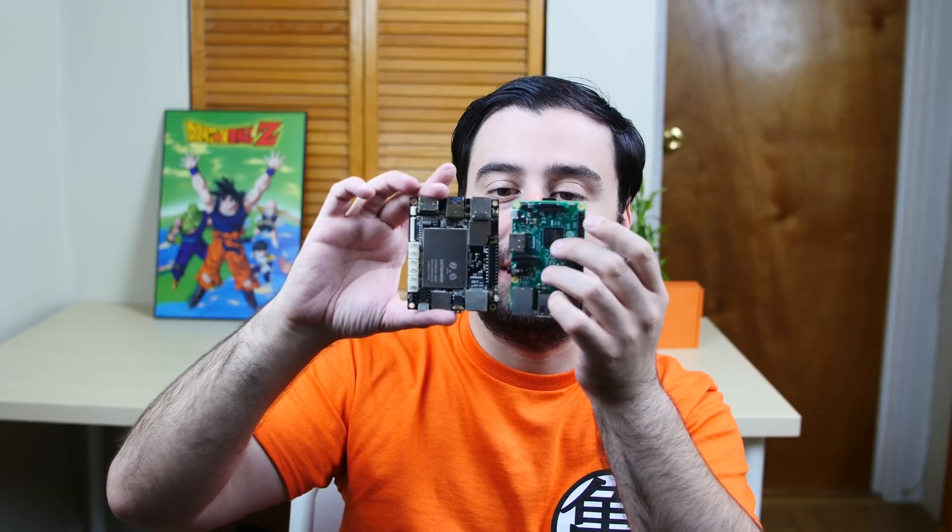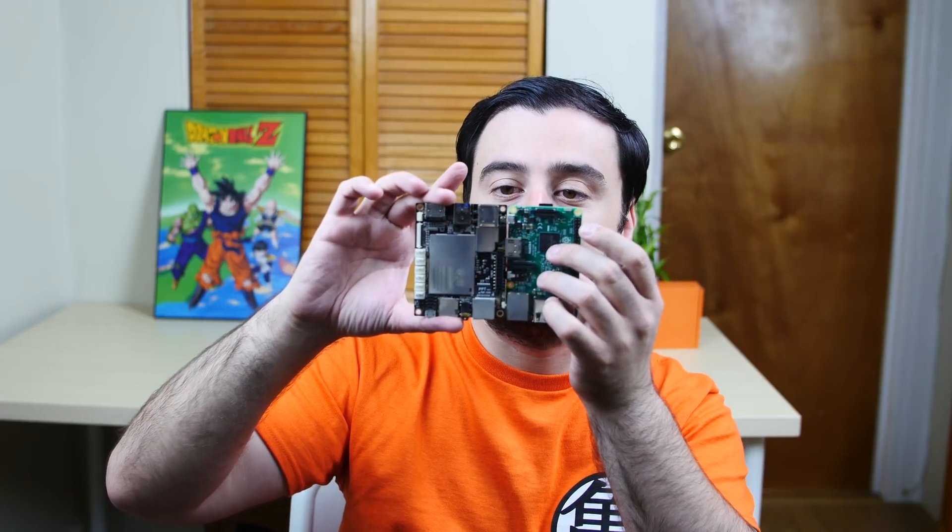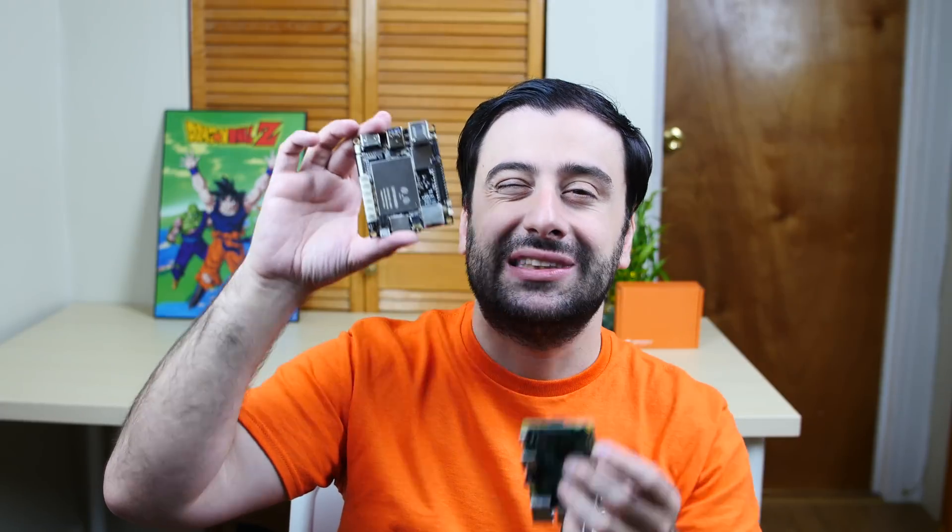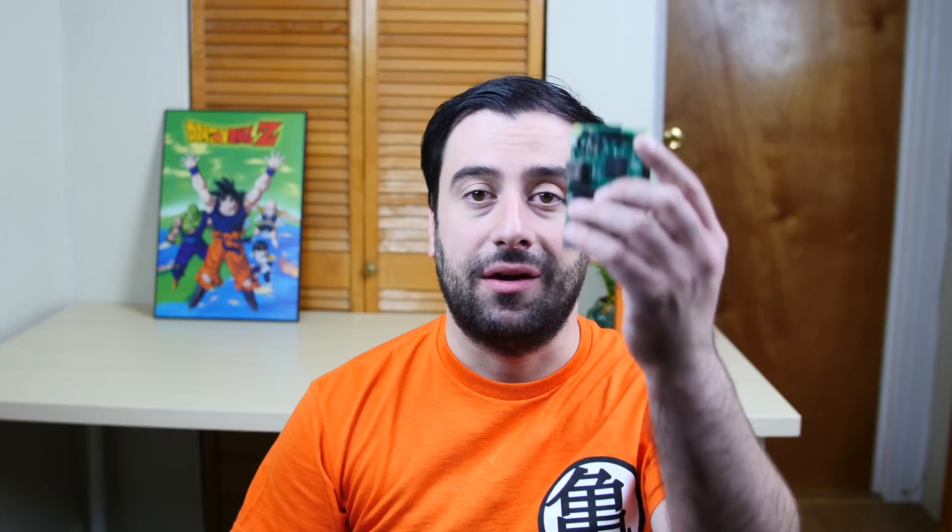Now right here in front of me I have the Latte Panda. I did an unboxing video of this about a week ago. I unboxed it and showed you everything that's in the box. Now, as you can see, they're pretty much the same size. This is a little bit bigger.